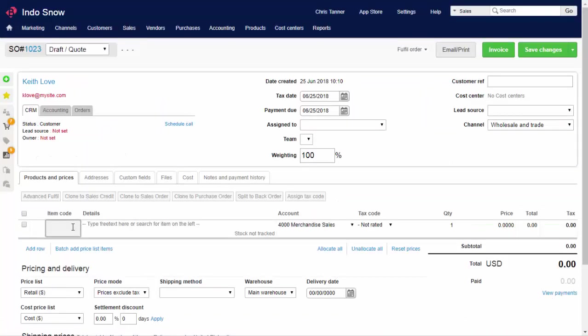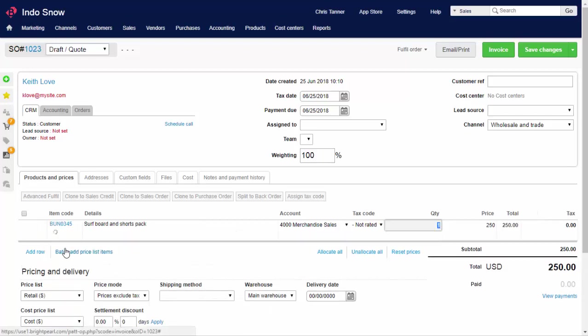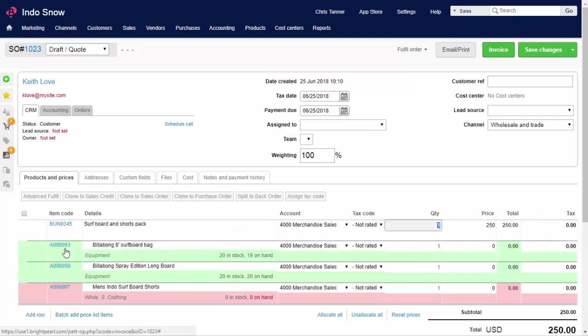A particularly useful feature of Brightpearl inventory management is bundles, or kits. You can set up a single product SKU on your sales channel, which in Brightpearl is represented as a bundle of parts. When an order for this SKU arrives, the inventory of the component parts are reduced. Brightpearl can also set the availability of the bundle on the sales channel based on stock levels of component parts.